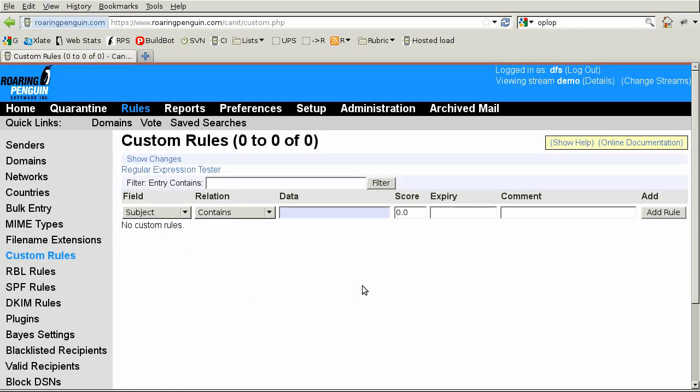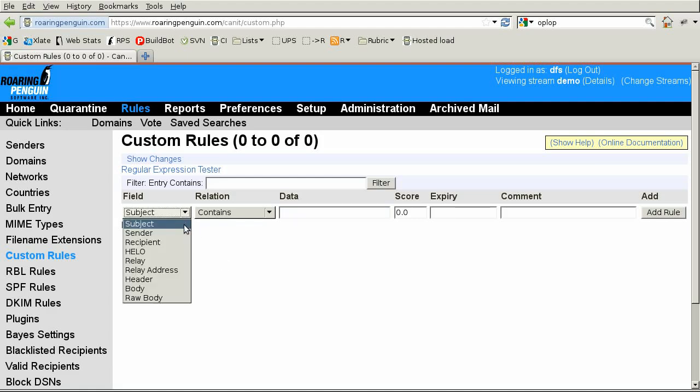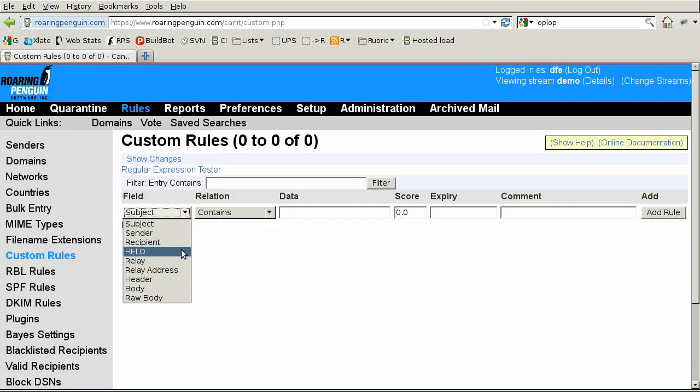A custom rule has six parts. The field specifies what part of the email to match. Subject matches the message subject. Sender matches the envelope sender. And recipient matches an envelope recipient.